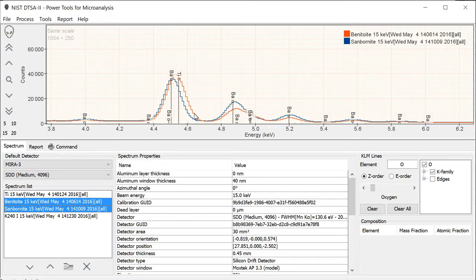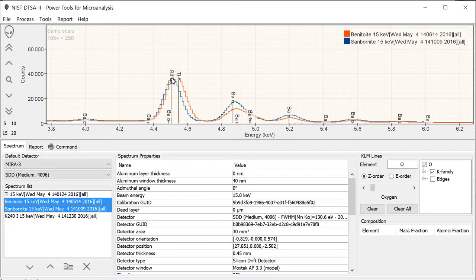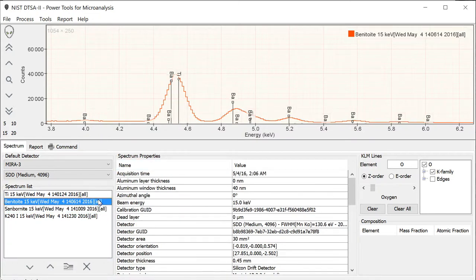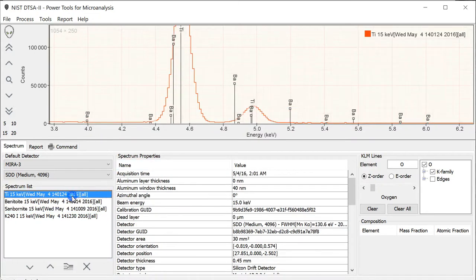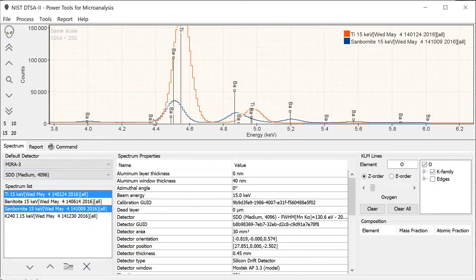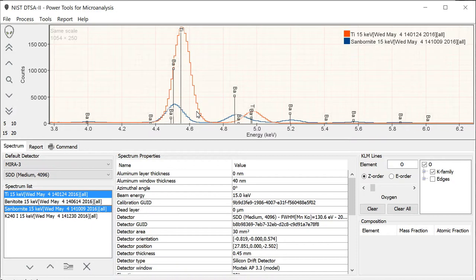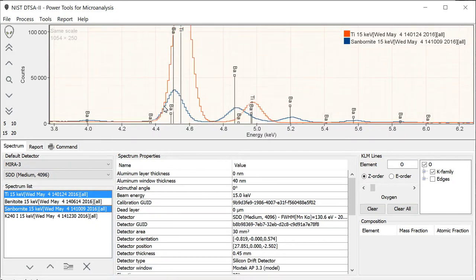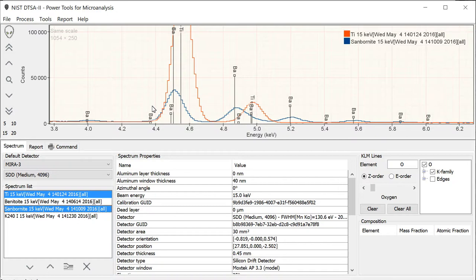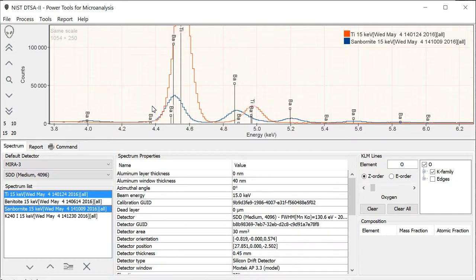We're going to call benitoite our standard, and we're going to call these other spectra—the titanium providing the pure clean titanium peak and the sanbornite containing barium in a situation where there are no interferences—we're going to call these two things peak shape references. These are good peak shape references for this particular range of energies. So we will use them. How will we use them?